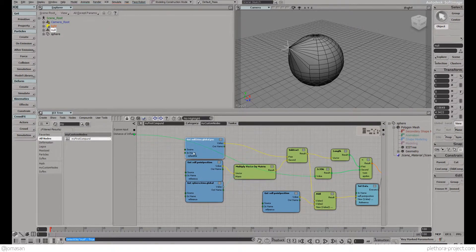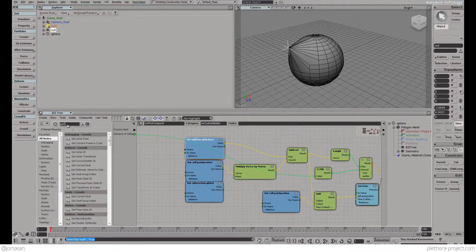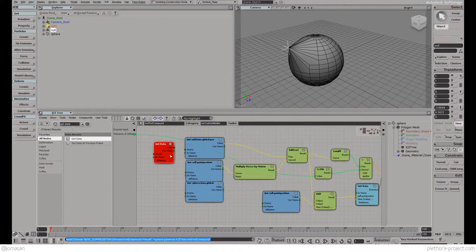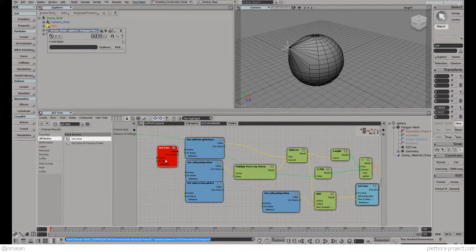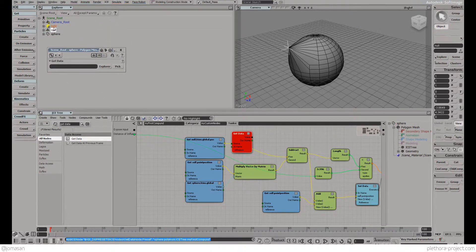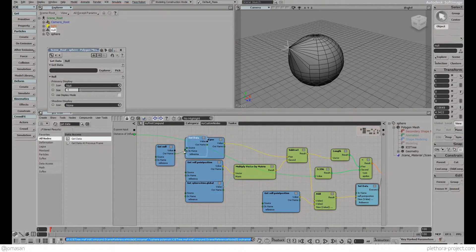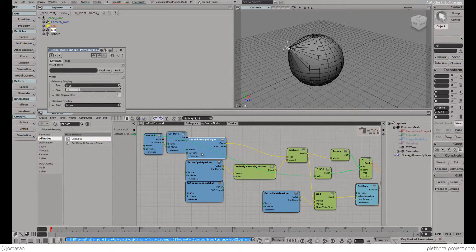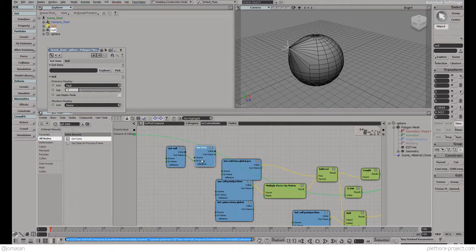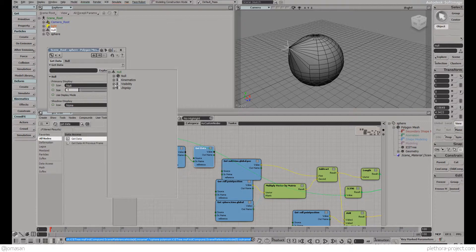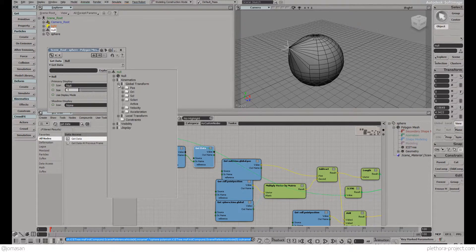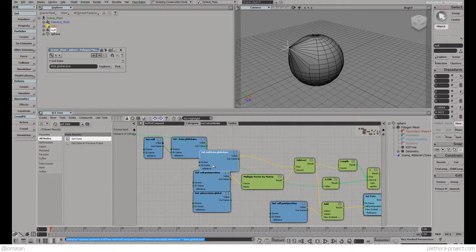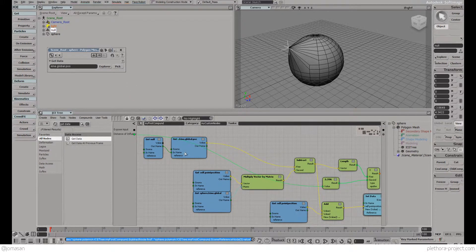We're going to break this node into get data. We're going to give the name to the source. We have the null, we have get data, and we're going to explore. We are inside the null already. What we're looking for is the kinematics level position, the position of the null. Let's plug this one.